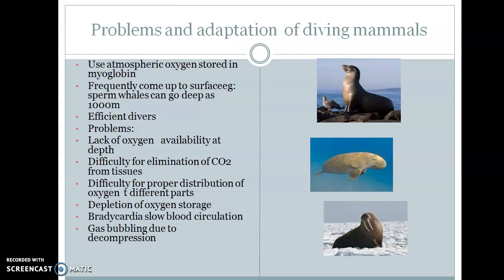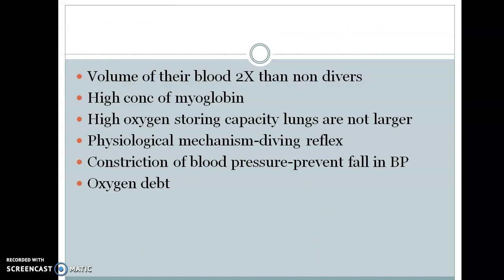Additional problems include bradycardia or low heart rate, slow blood circulation through organs other than the brain, heart, and adrenal glands, oxygen toxicity, and gas bubbling due to decompression sickness when the animals ascend to the surface quickly. To overcome these problems, they have certain adaptations.